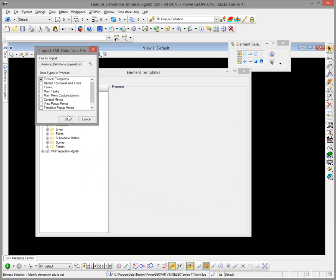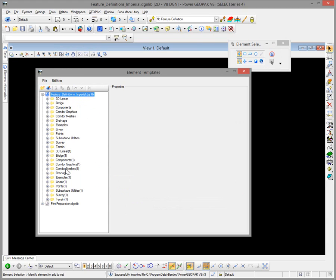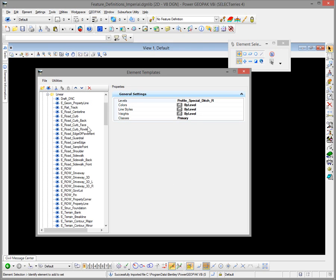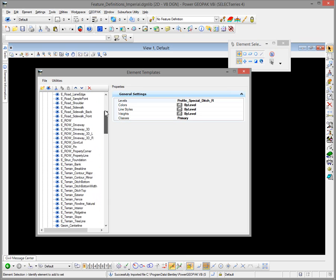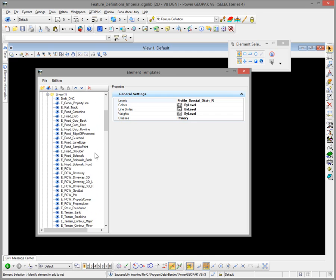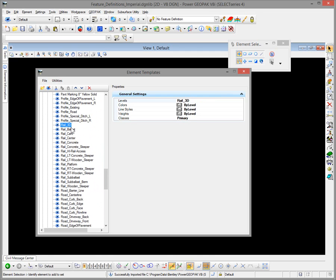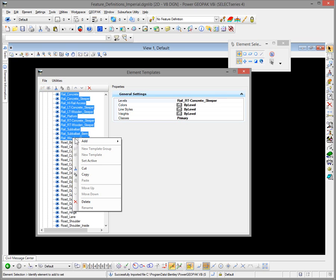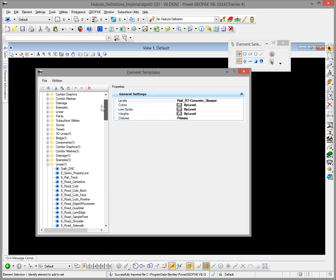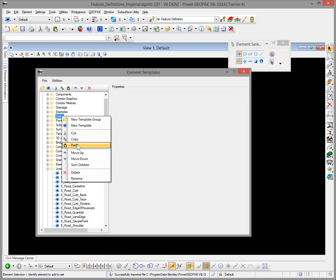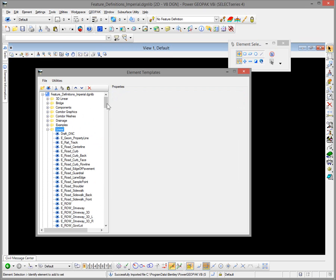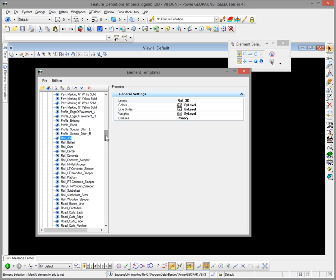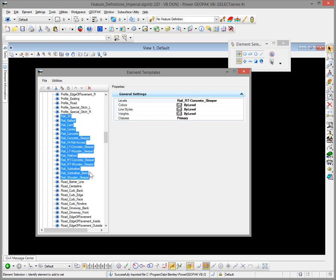We'll open up that file — we've already brought in our levels, now we're going to bring in our element templates. We select File > Import XML, choose that XML file we created. It's not going to overwrite anything; it'll give everything an appendix of number one. In these updates there are element templates in the Linear folder, the 3D Linear folder, and the Components folder, all dealing with Rail. You'll see that the Rail folder does not exist in our current file but it does exist in the updated file. Going down to the updated folder structure, you'll see the element templates there for Rail. We'll select those using Shift and mouse, right-click Copy, then go back over to our master folder and right-click Paste.